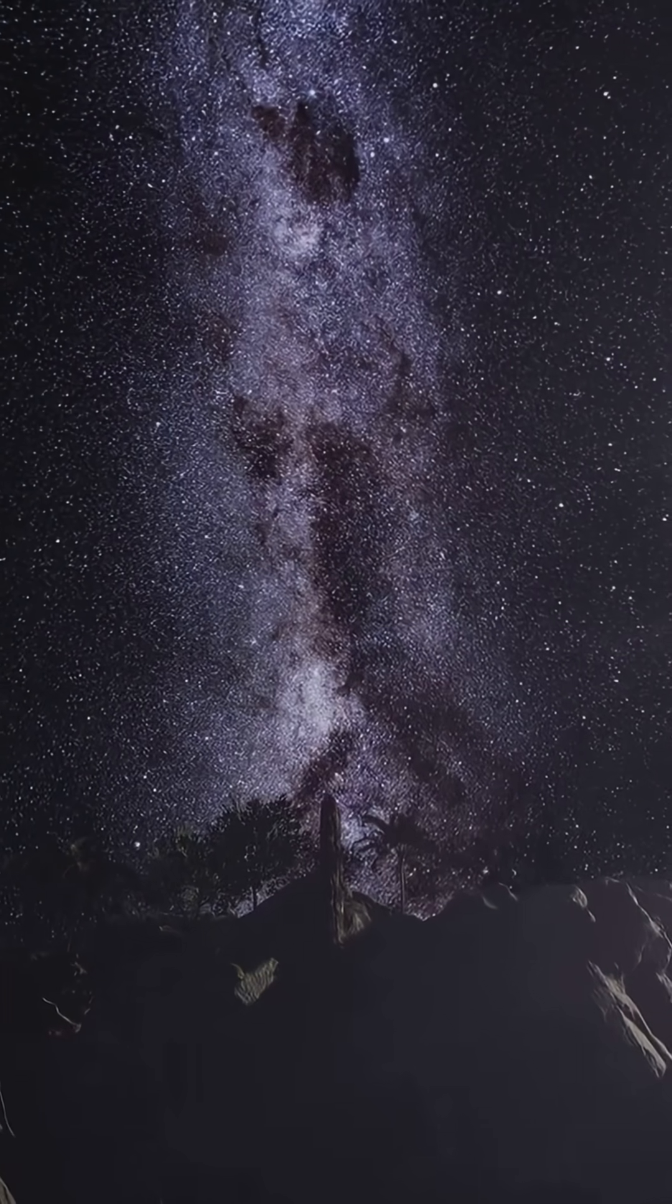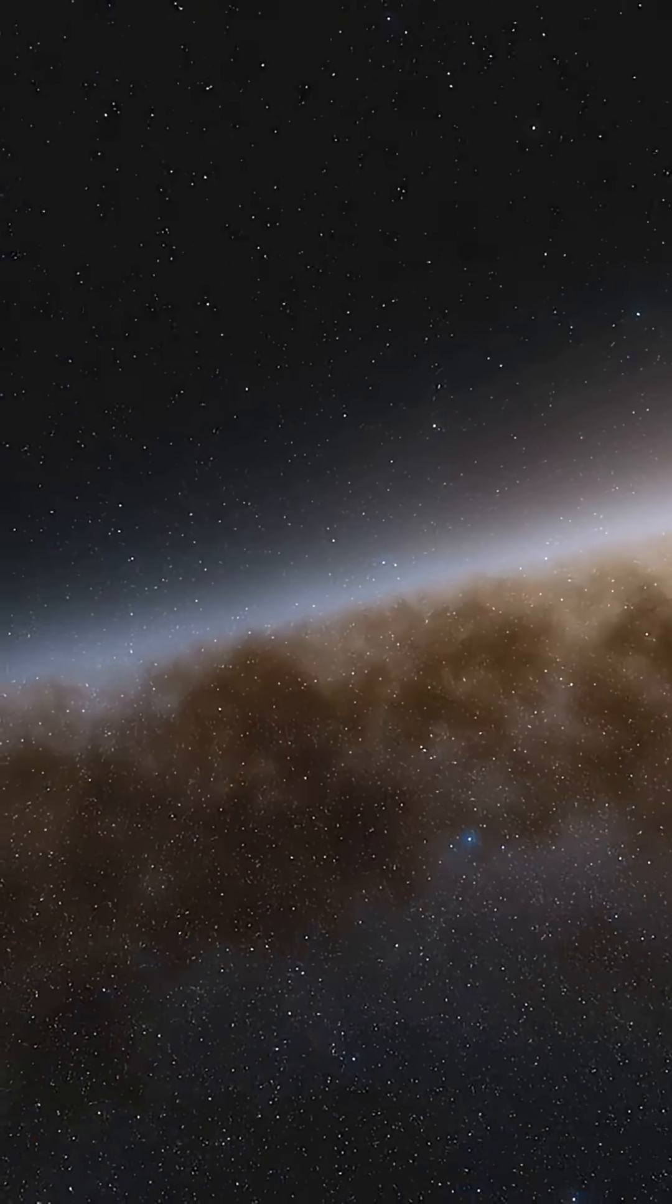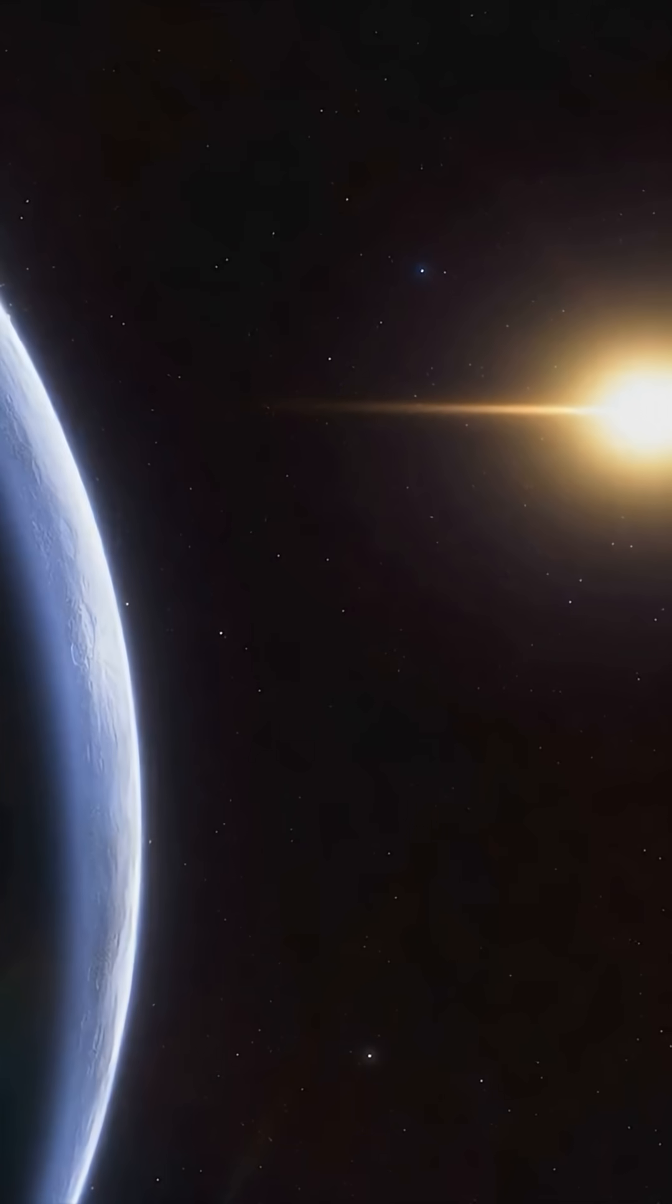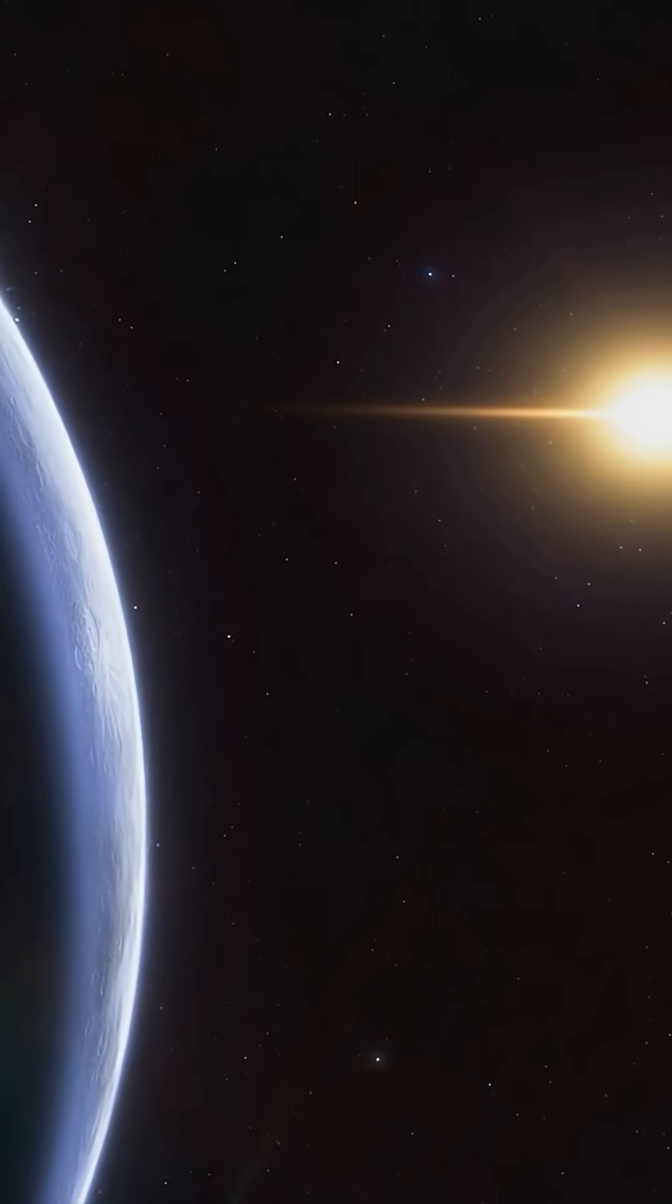100,000 light-years wide. 400 billion stars. 100 billion planets.